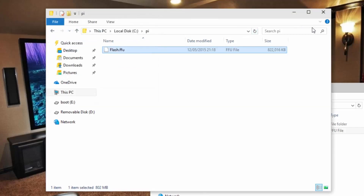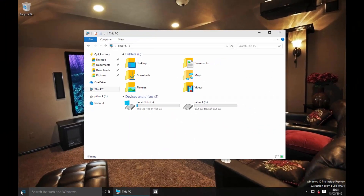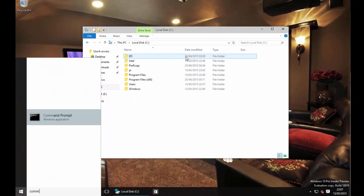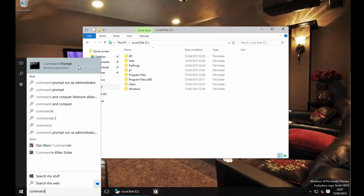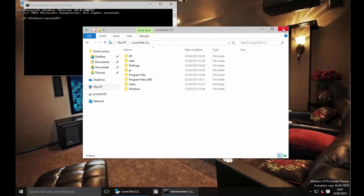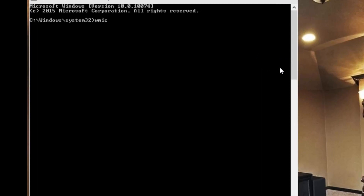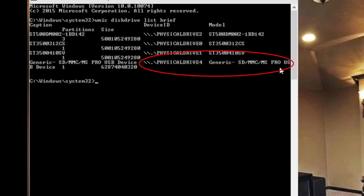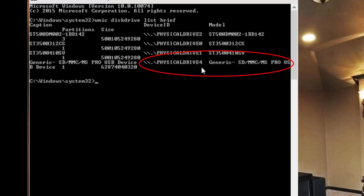Once that's done, bring up the start menu — which is actually a proper start menu now back in Windows 10. Bring up the command prompt and run that as an administrator, right-clicking to get the menu. Then type in WMIC disk drive list brief. This is a bit like the Raspbian version of FDisk. What we're after is the physical name of the SD card — so in this particular case it's physical drive 4. This is how we identify the drive when we're going to write the image.